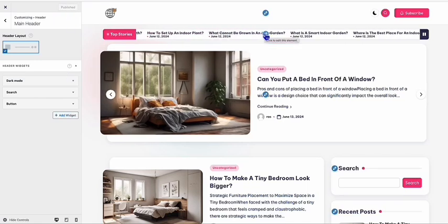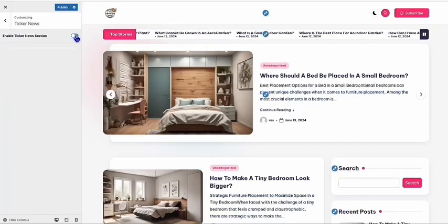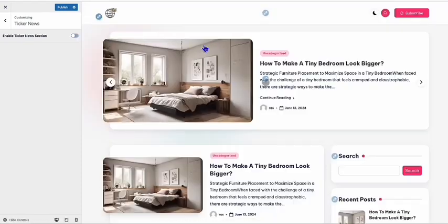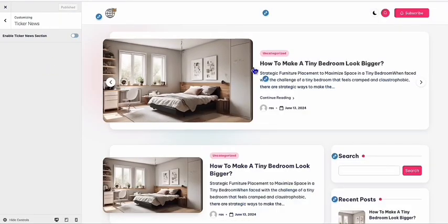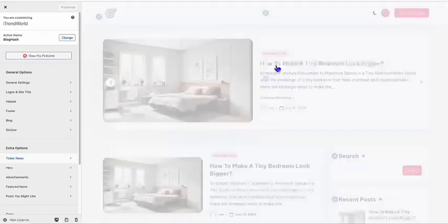Let's also remove the ticker news — we can disable it and click Publish. What's nice about this theme is you can configure the look of each individual blog post.